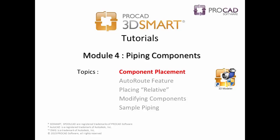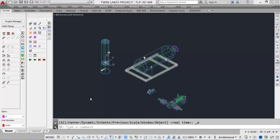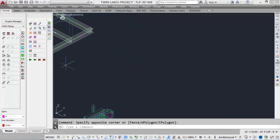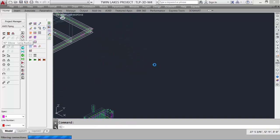Our first topic is Component Placement. Before we place components, we must set the spec that we would like to draw in, as well as set an appropriate line number. We'll leave it at the A-Spec and Line 1 for this sample. On our drawing, we'll take a look at placing some basic piping components. Let's start with a 90-degree elbow.